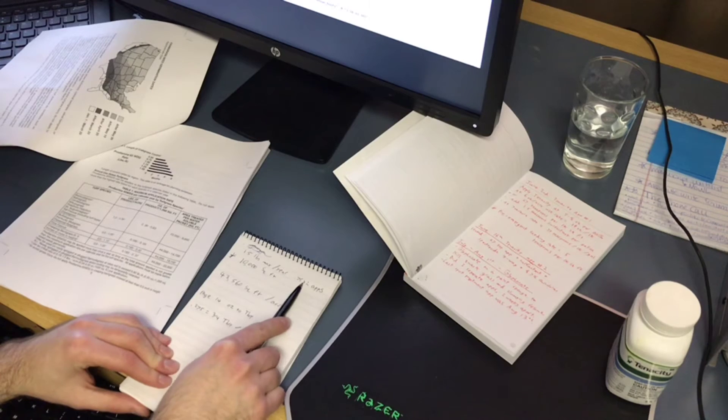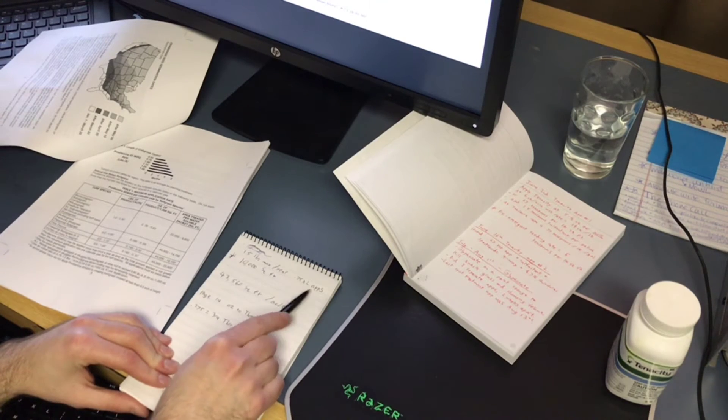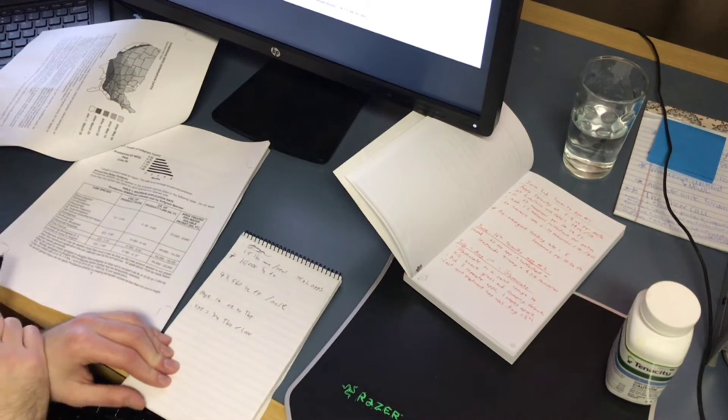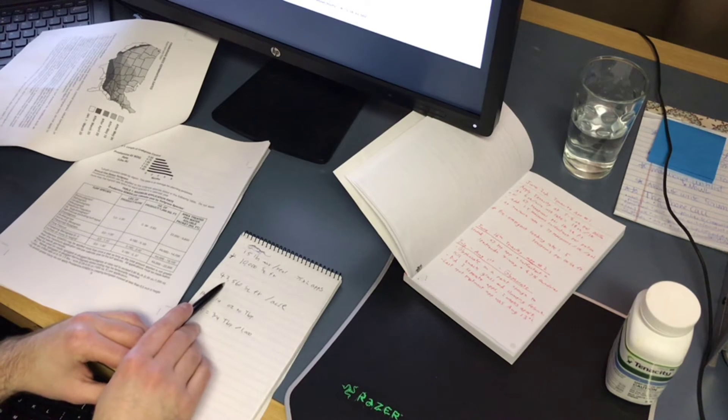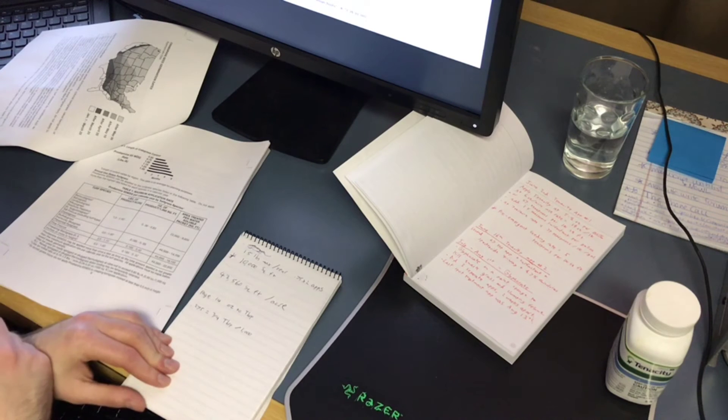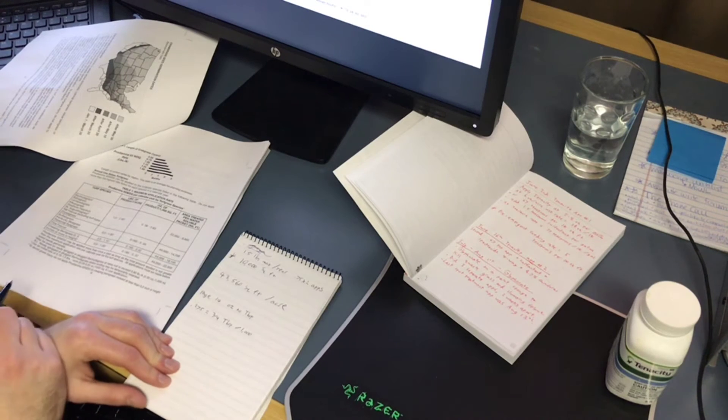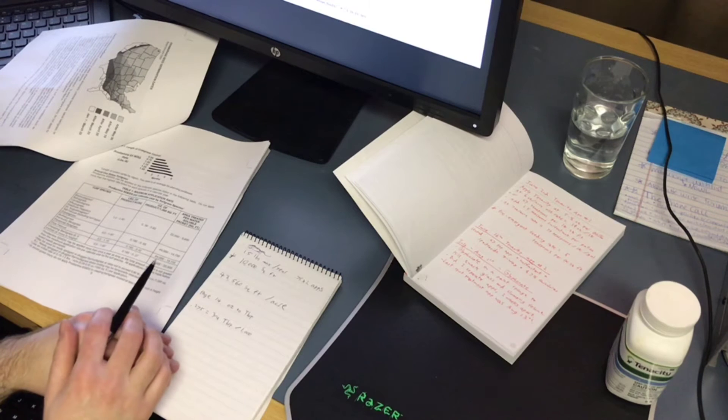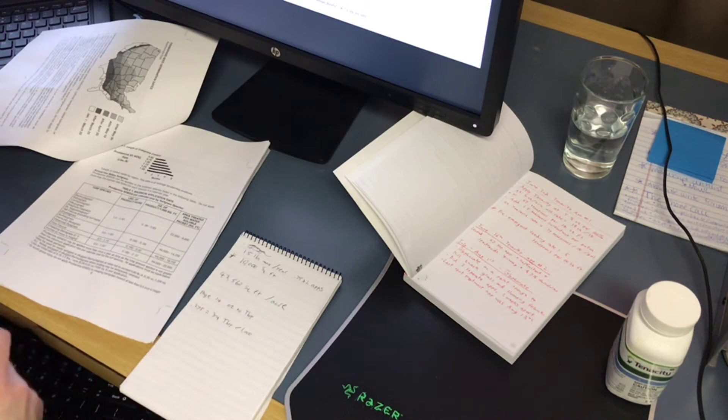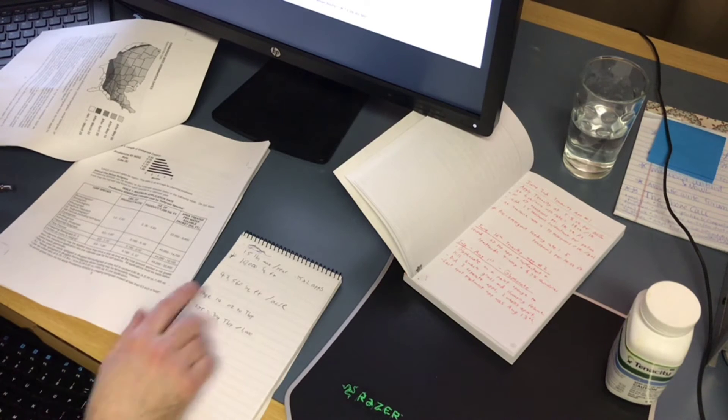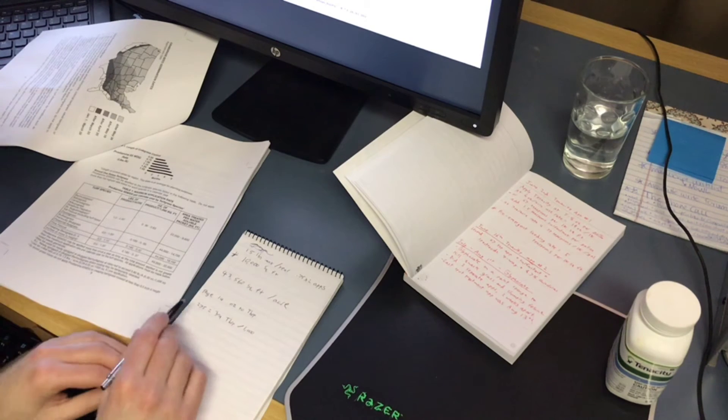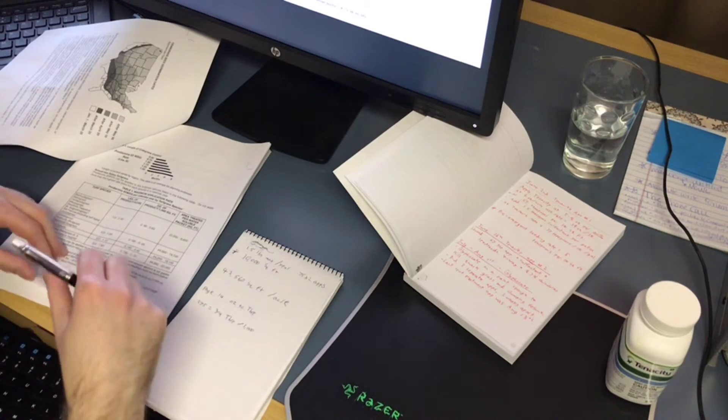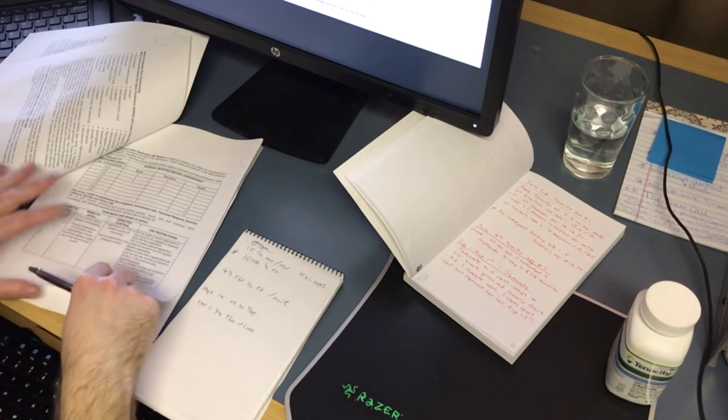If we take 43,560 square feet, or rounded 43,000 square feet, that's how many square feet are in an acre. We divide that by 43, so we'll take 1.5 divided by 43, we get 0.0275. So that's our max application rate.